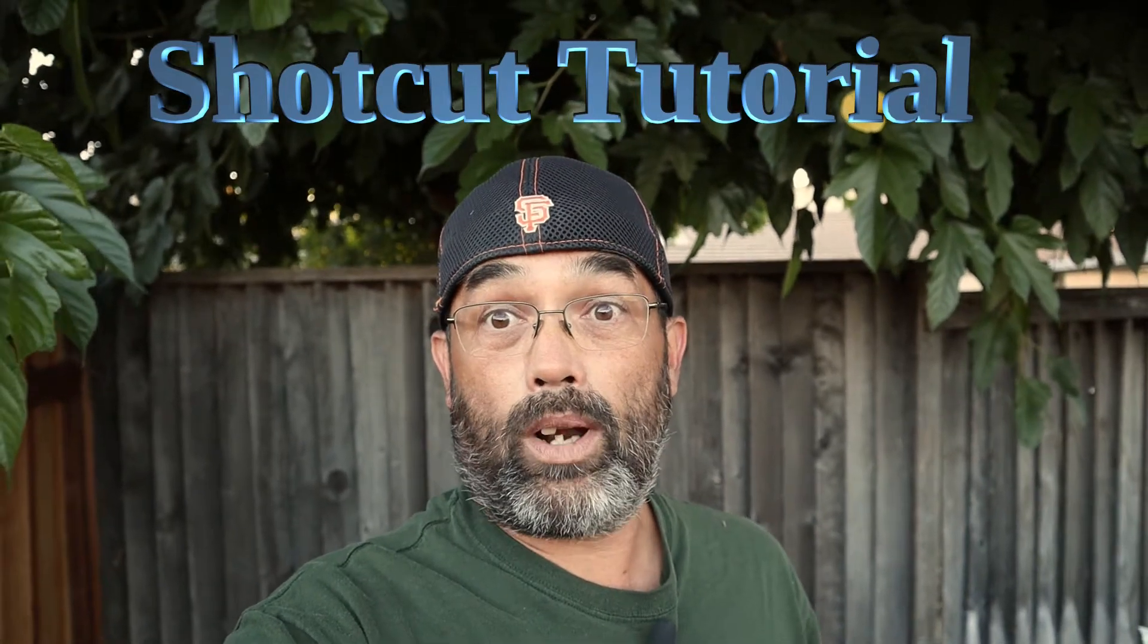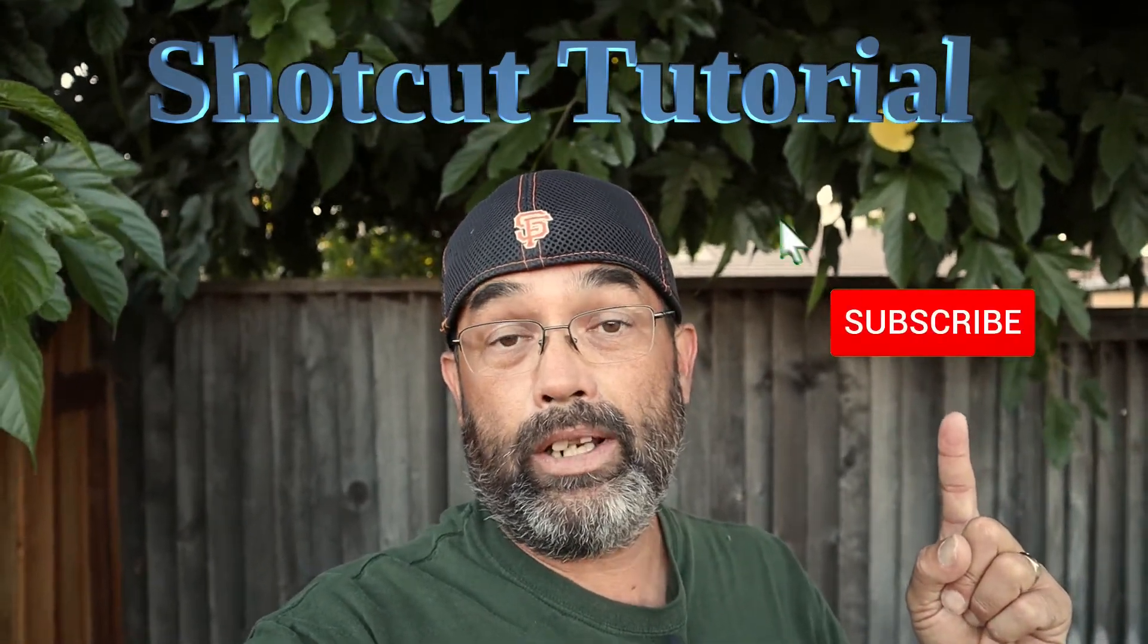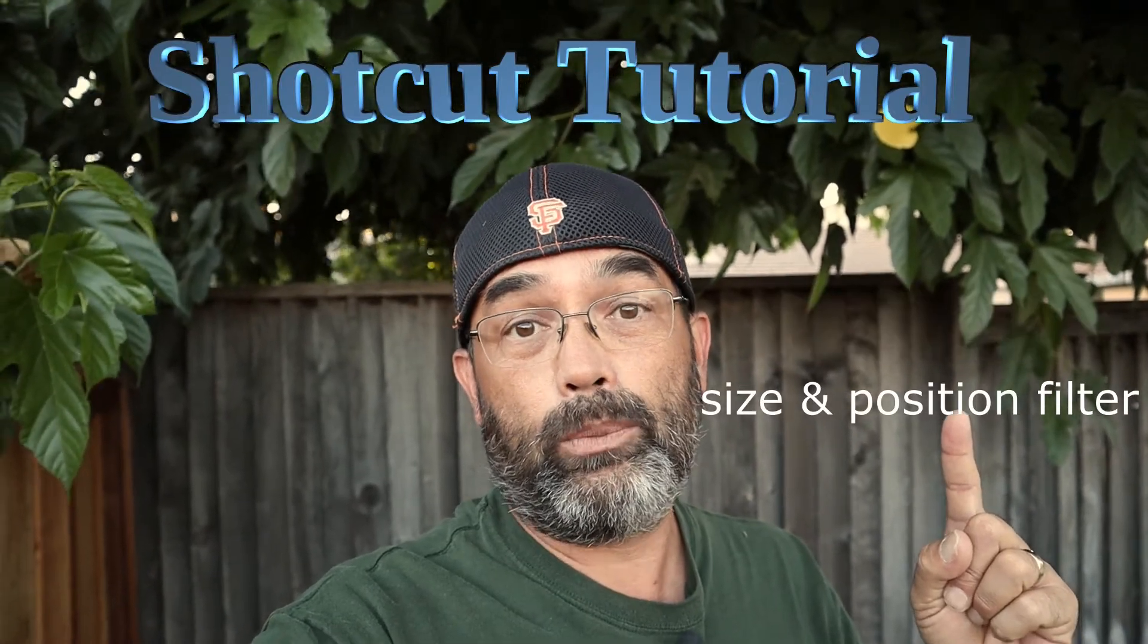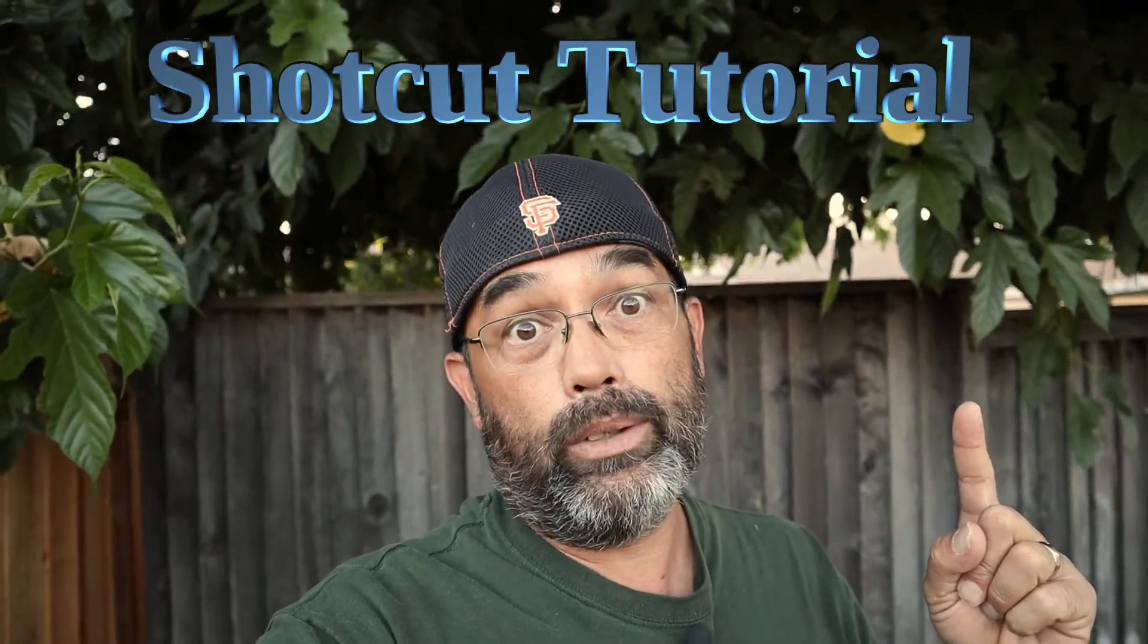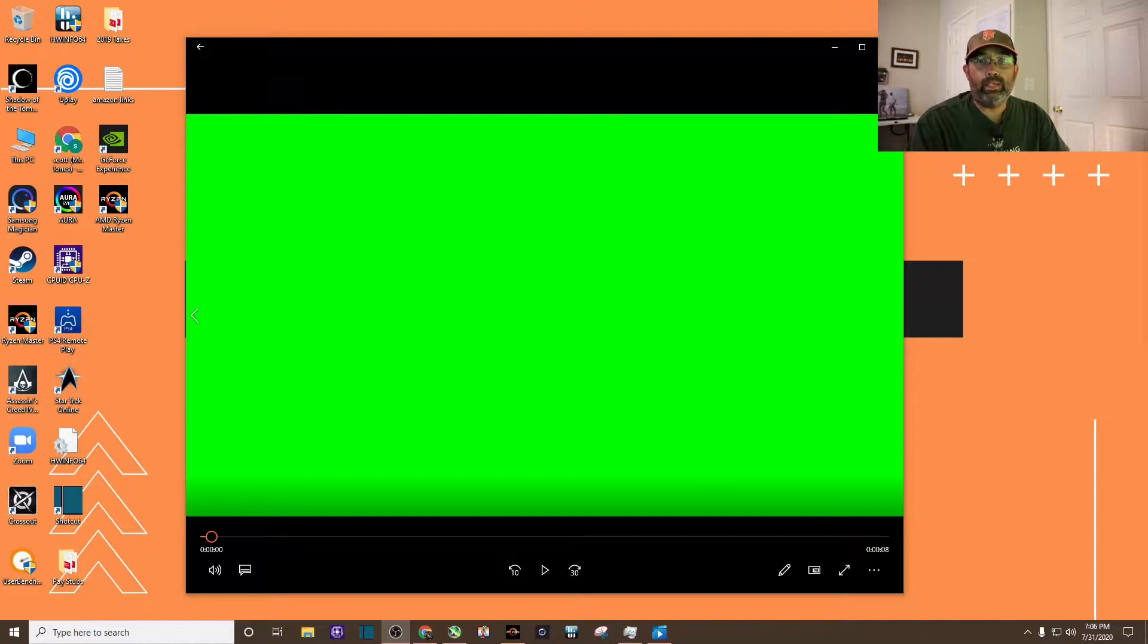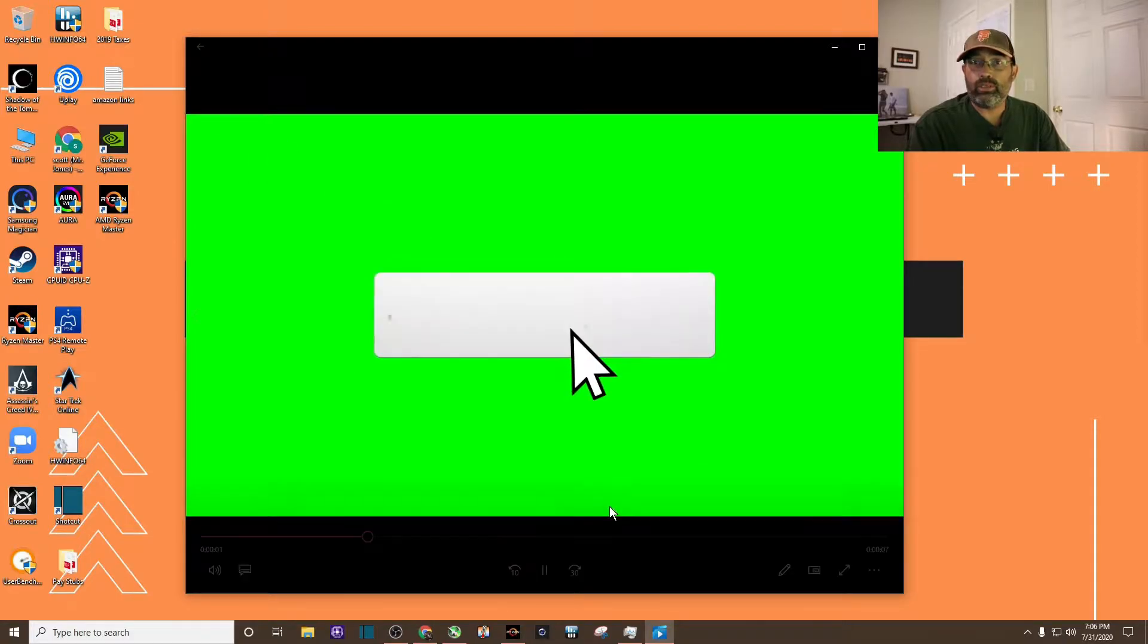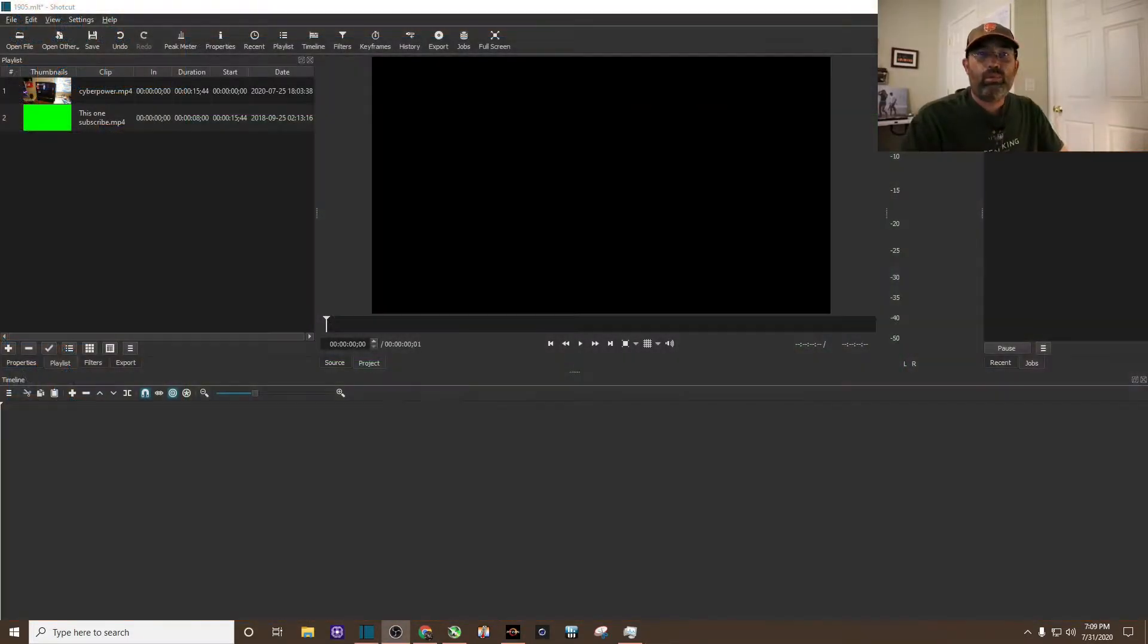Want to create a cool subscribe button like this using chroma key simple and the size and position filter? Stick around because we're gonna do that. First, you'll need an animated subscribe green screen. Here's one that I found, and I'll leave a link in the description so you can download it too. Alright, I have the Shotcut program open.